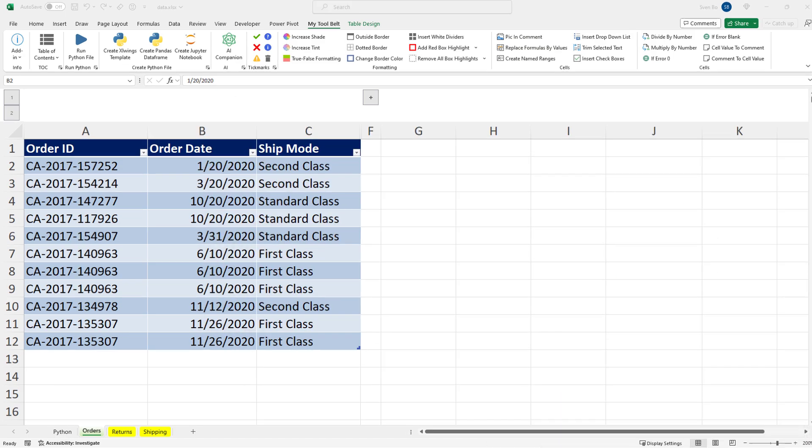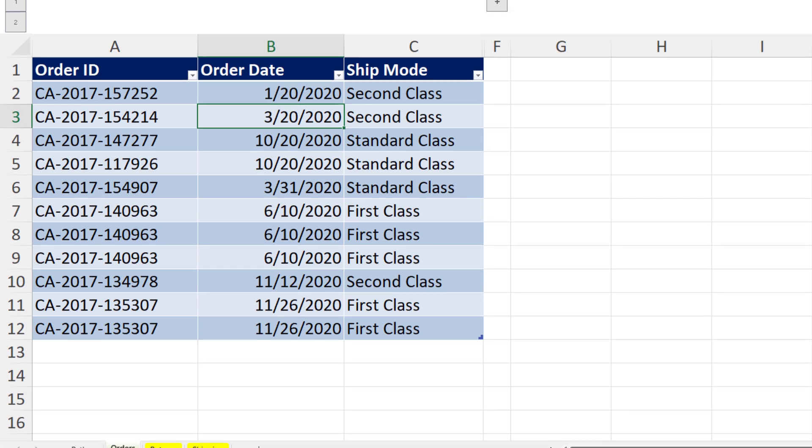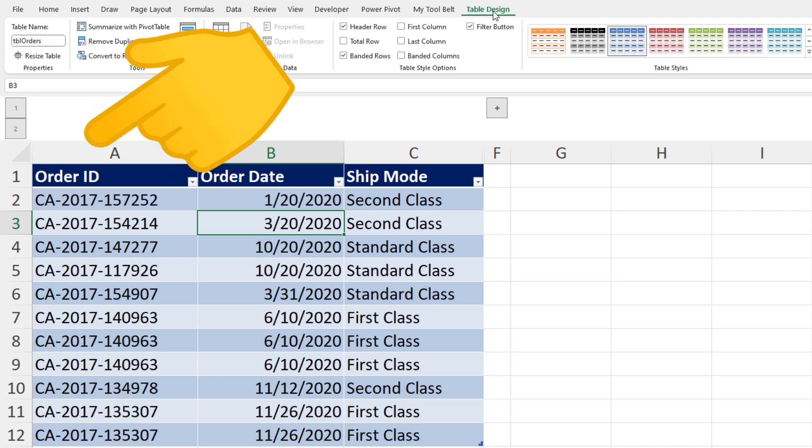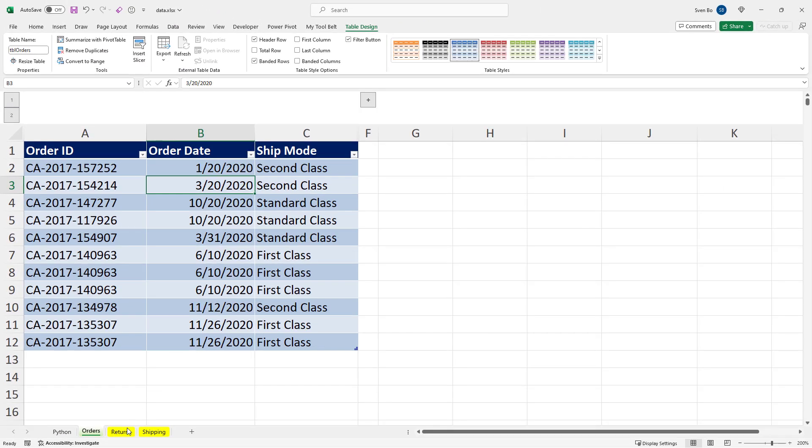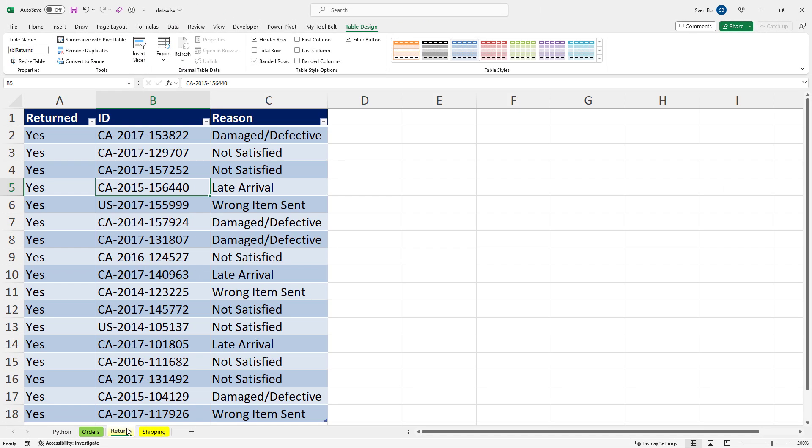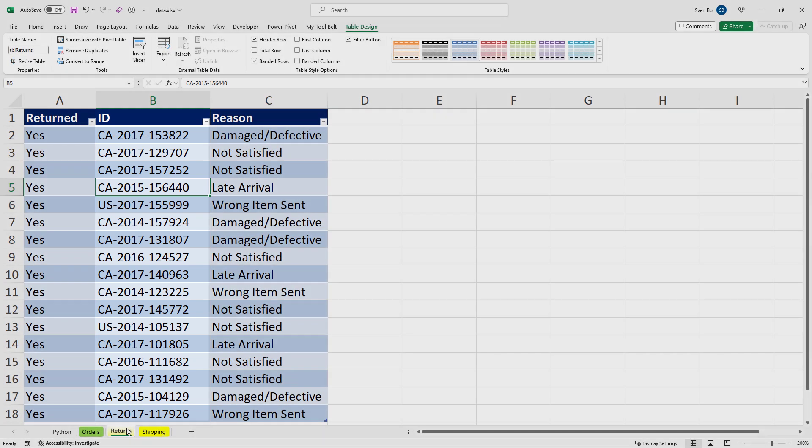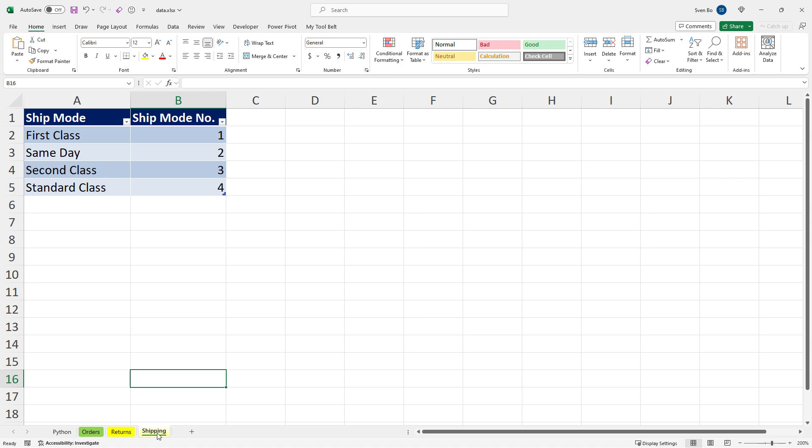Here in my workbook, I have the following sheets. In the order sheet, I have a table which I have named Table Orders. In this table, we have a column with the order ID. And if we take a look at the returns table, we find that column again. However, instead of order ID, it is simply called ID. But in this table, we also get the information on the return reason. Lastly, in the shipping sheet, we have translations for each shipping mode.